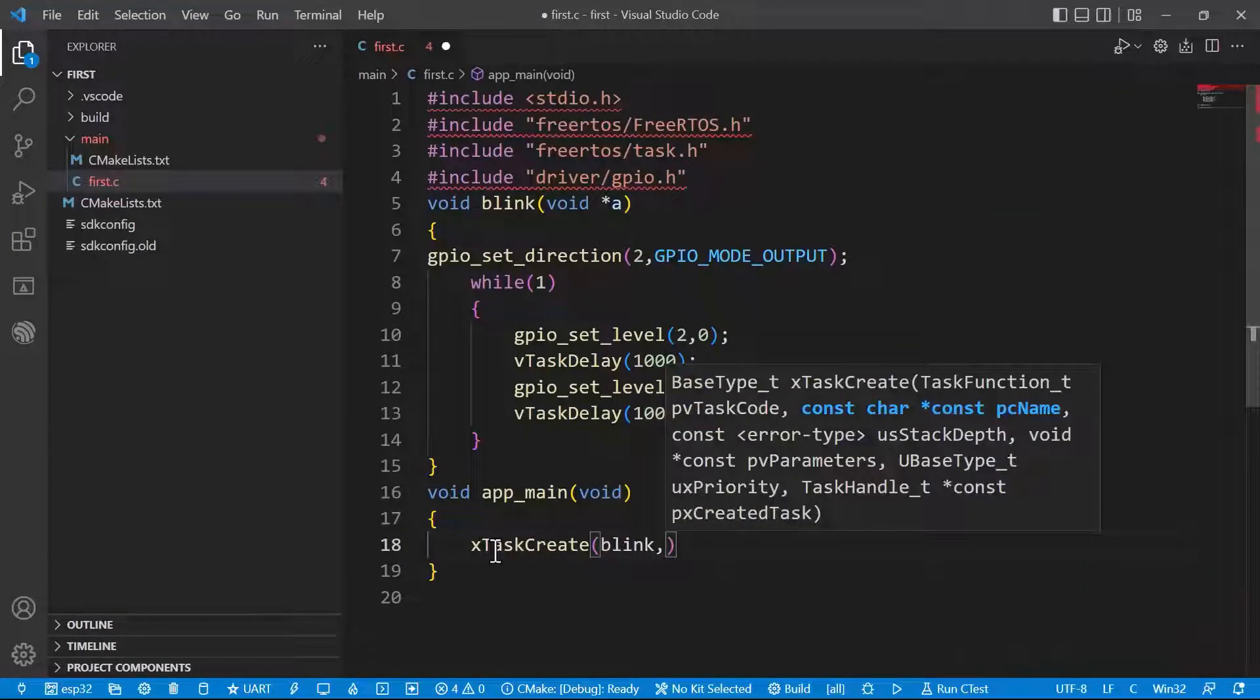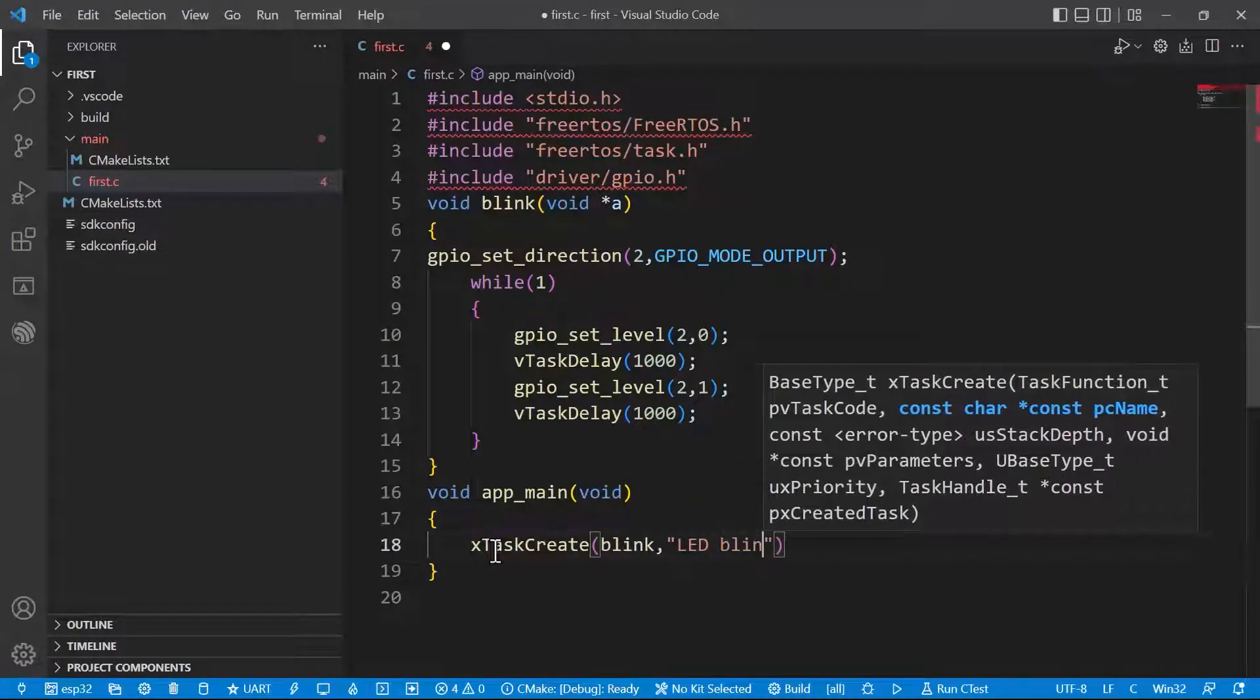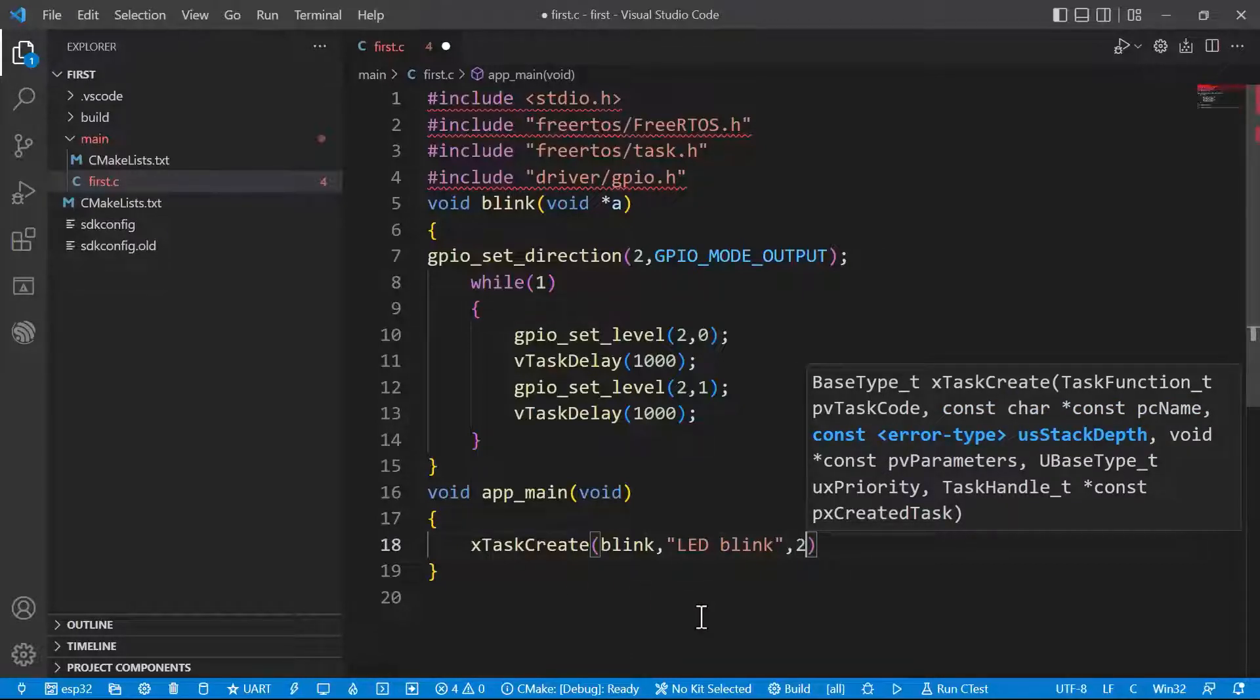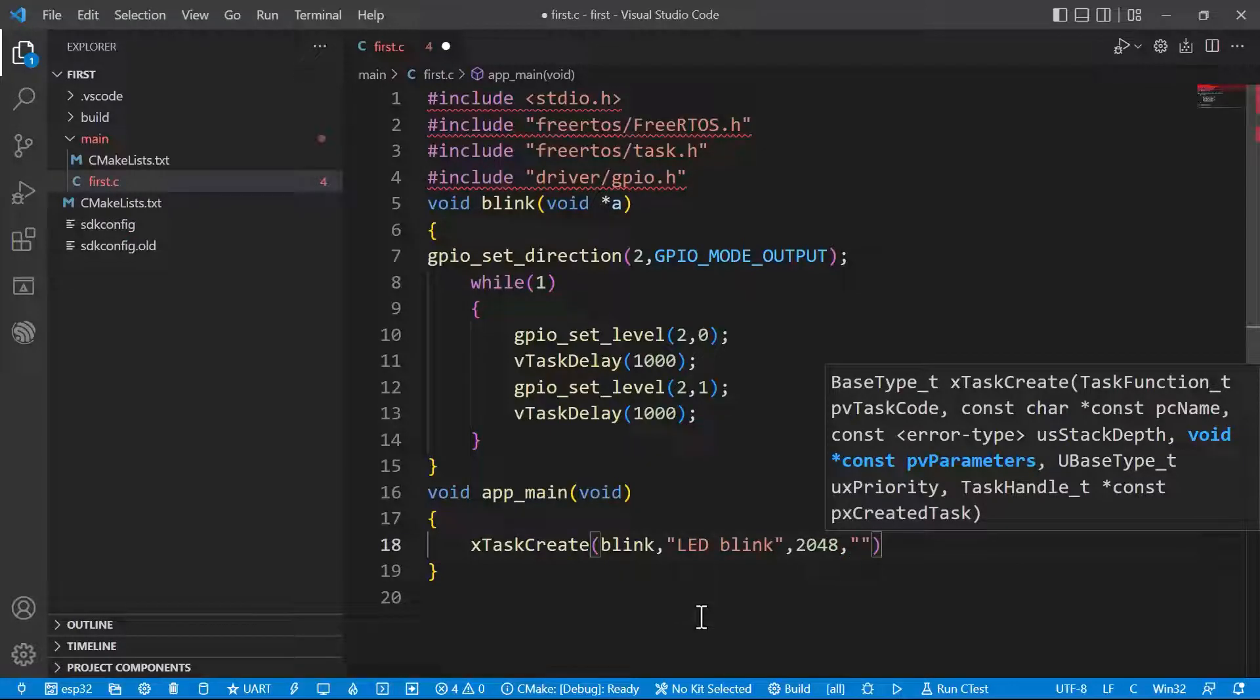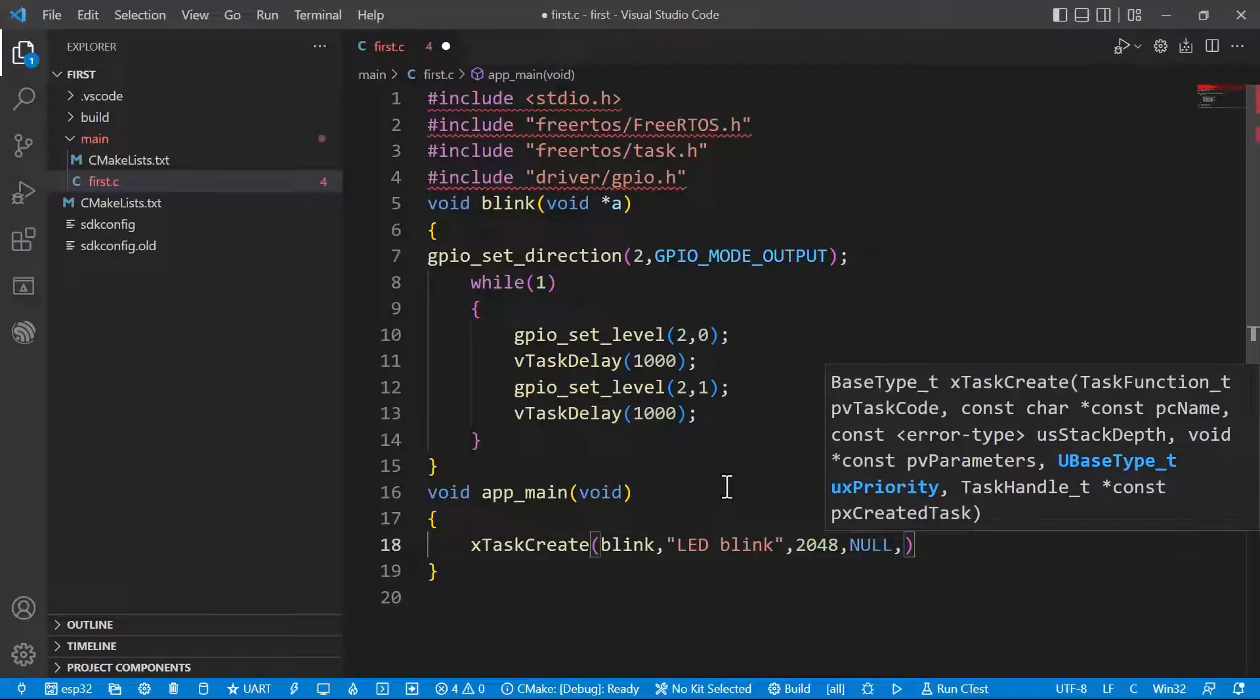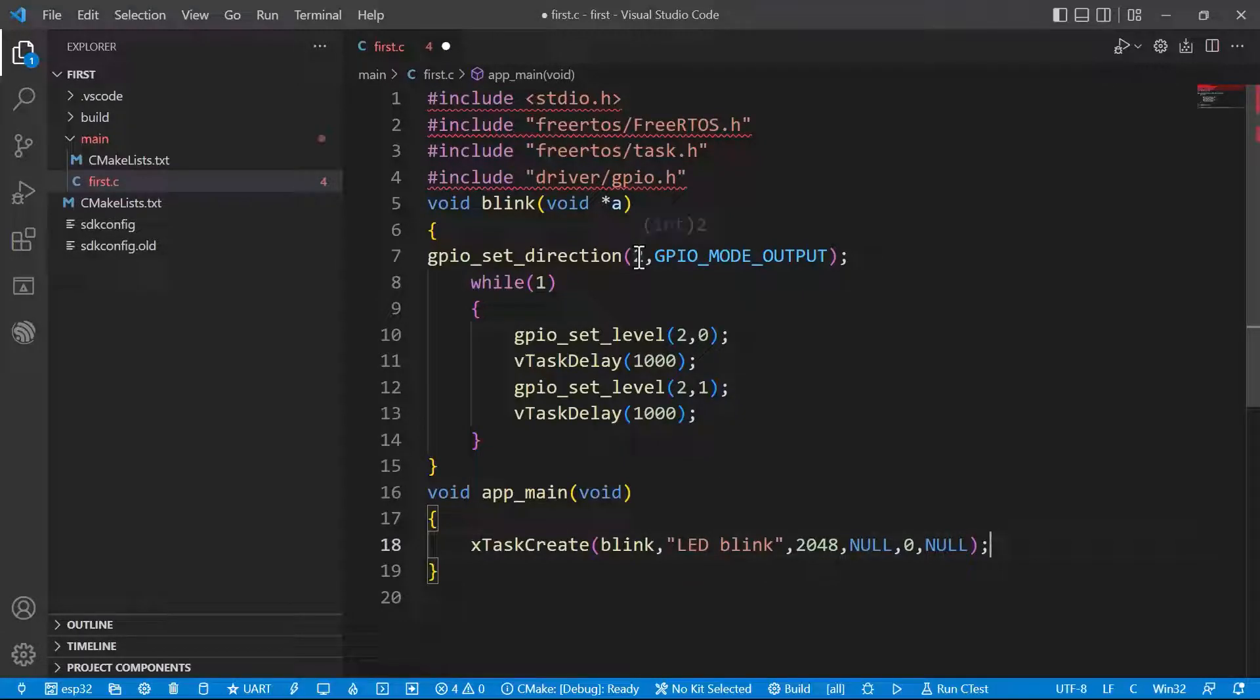Then we can give some debugging name to this. LED blink. Then the next thing is the size of task. I will be giving a 2048 size for this task. And the next one is the argument to be passed here. Now I am not passing any argument, so I can give null. And the priority, I will be giving the 0 priority, that is the lowest priority. Then finally, let's go for null to handle the task. That's it. Now let's save it.